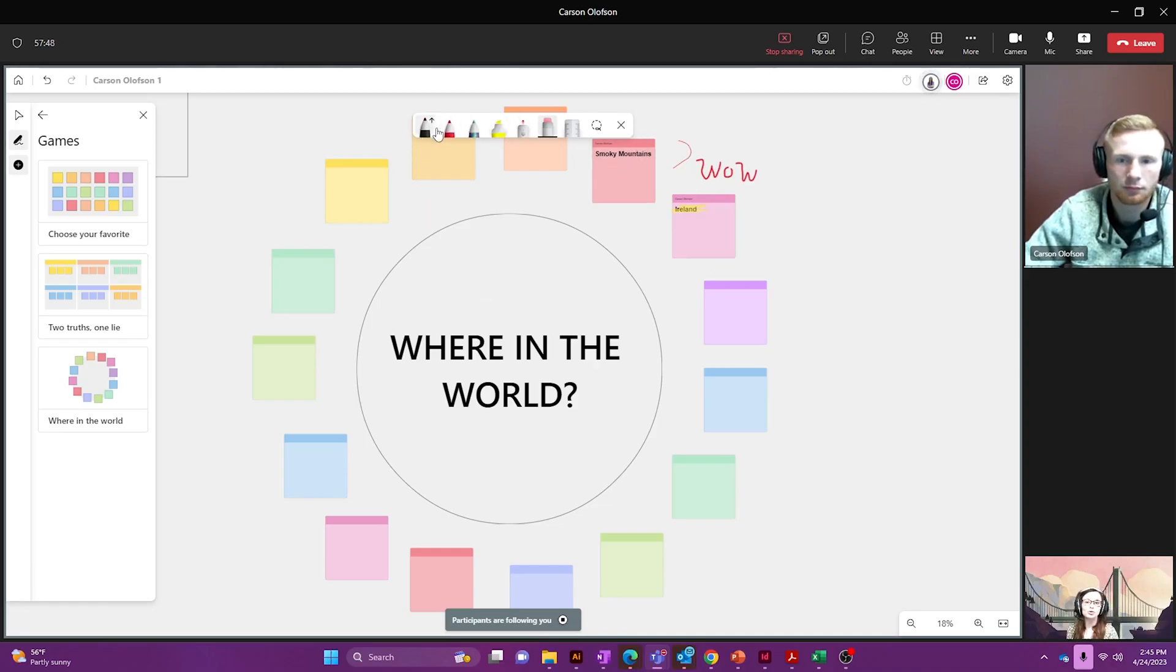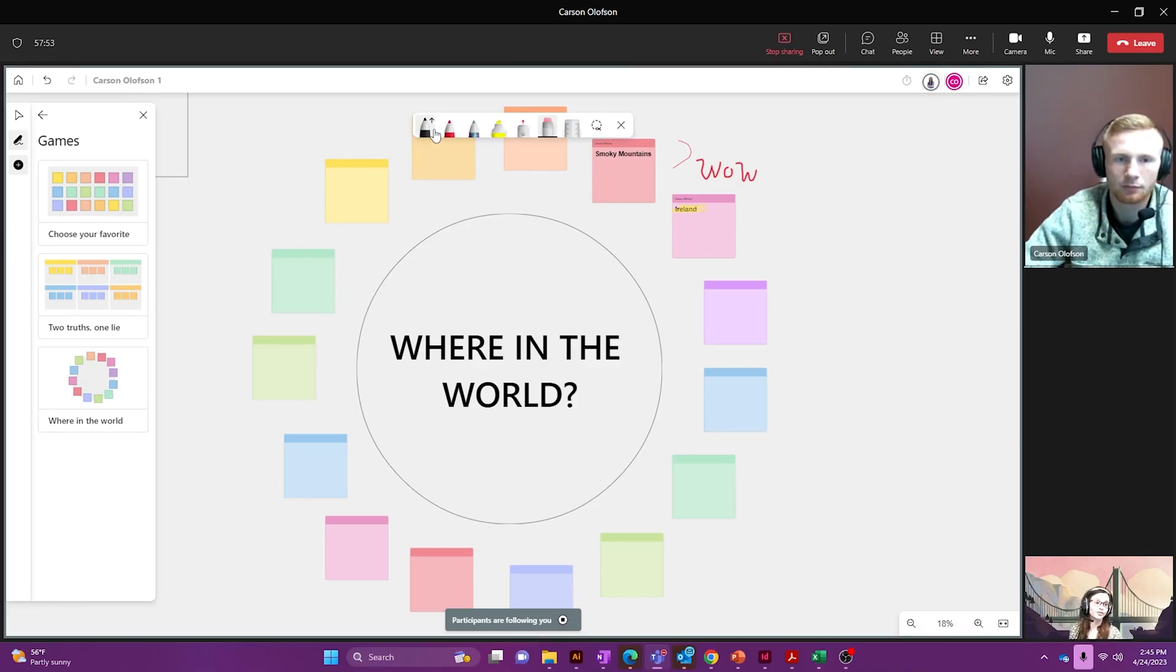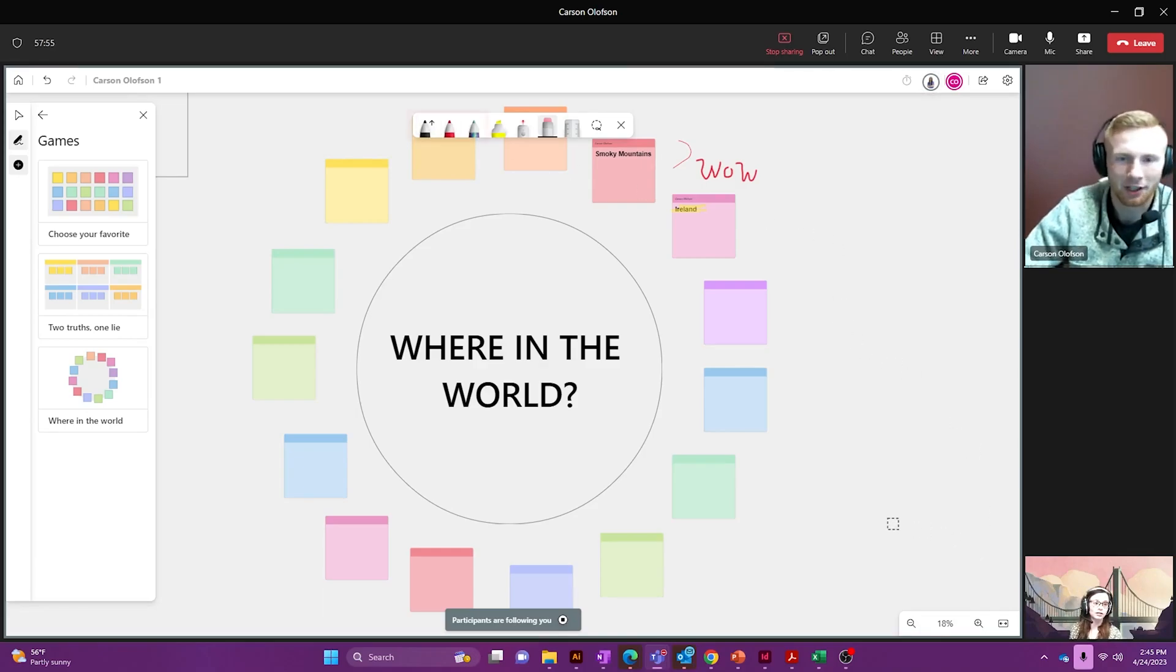Carson, could you show us how to do the pen tool and how to use how to make an arrow out of that for us? I sure can.